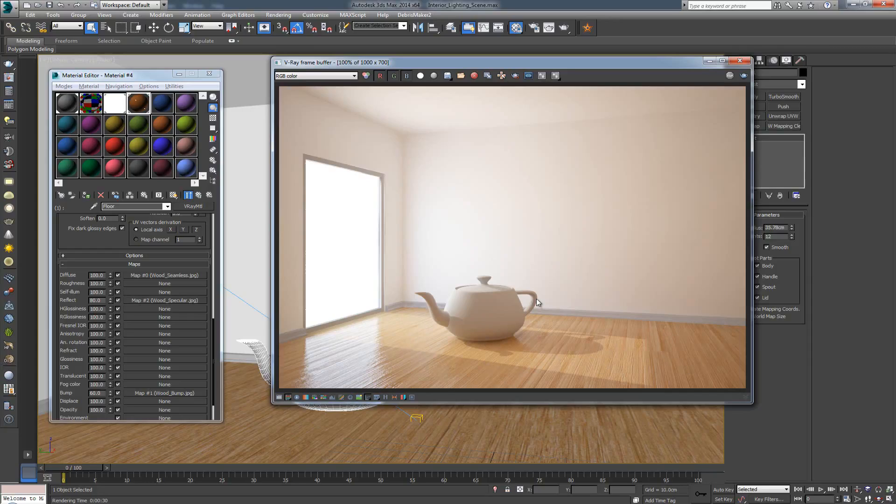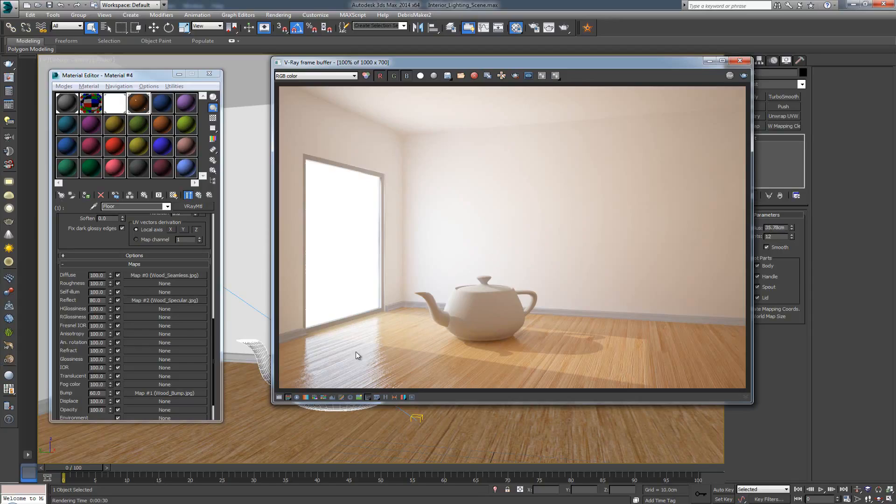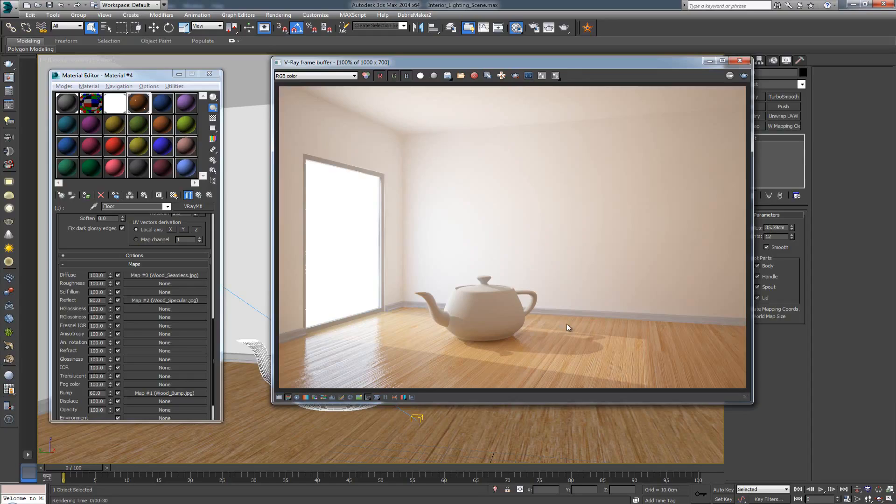So, that was it for this video. We saw how we can take a texture from the internet, and then how we can go about make it seamless, and in the process, even how to equalize the color disbalance if it's present on our texture.